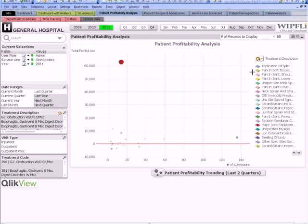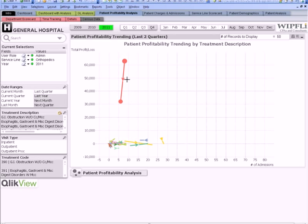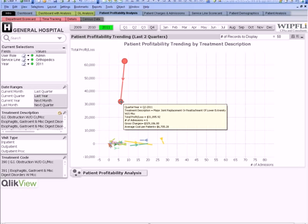We immediately see a major outlier in joint replacements. Let's take a look at another chart and get some perspective on changes in profit from last quarter to this quarter. In this chart, we can see right away that our most profitable orthopedic procedure has seen a big drop in profitability from last quarter to this quarter. This is a great example of how leveraging visualizations of the data makes it much easier to manage by exception.